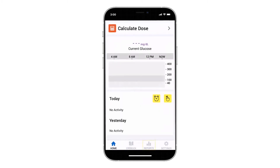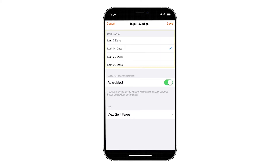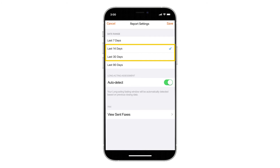Start by selecting Reports from the menu bar at the bottom of the InPen app. Tap the Settings icon in the upper left-hand corner. Choose the date range that you'd like to send and tap Save. You can ask your healthcare provider which report length they prefer — many like 14 or 30 days.